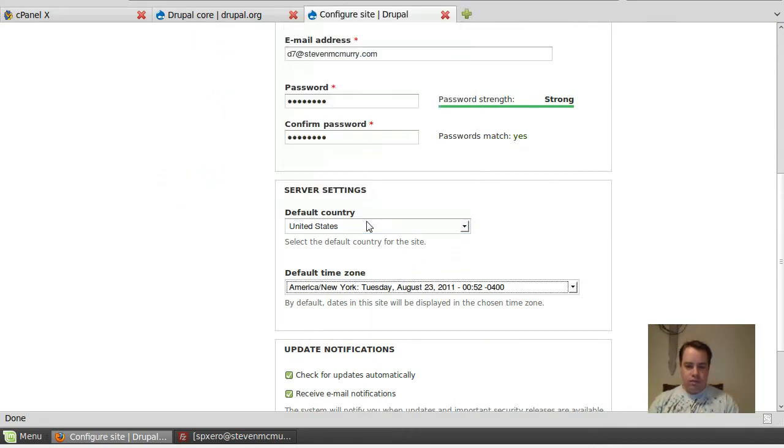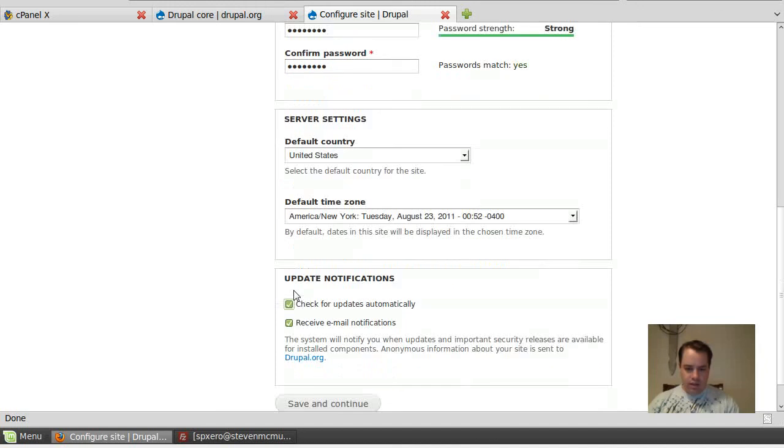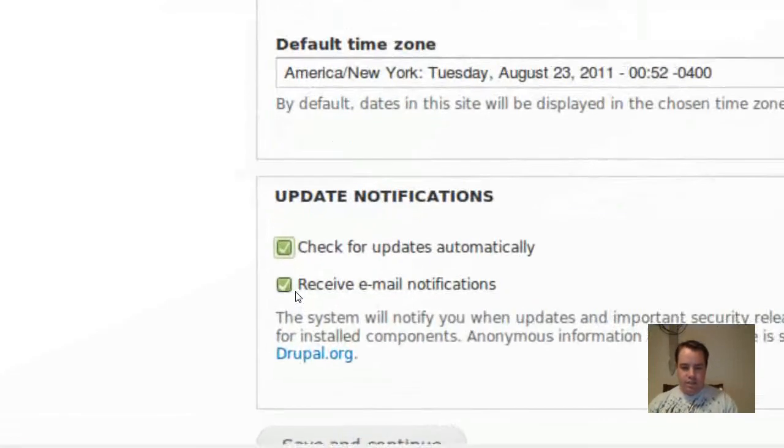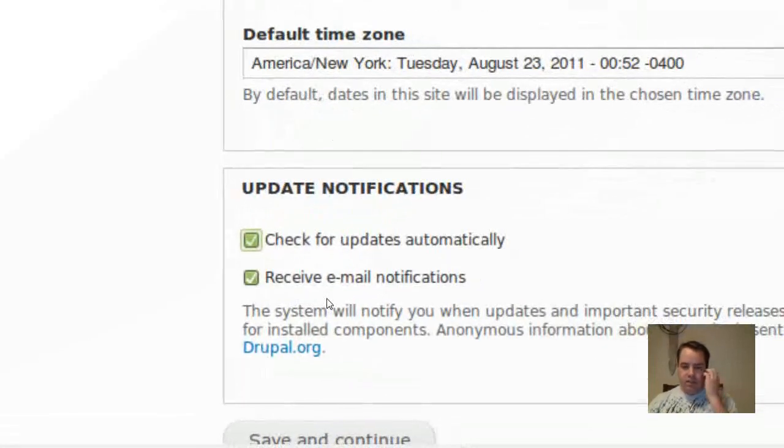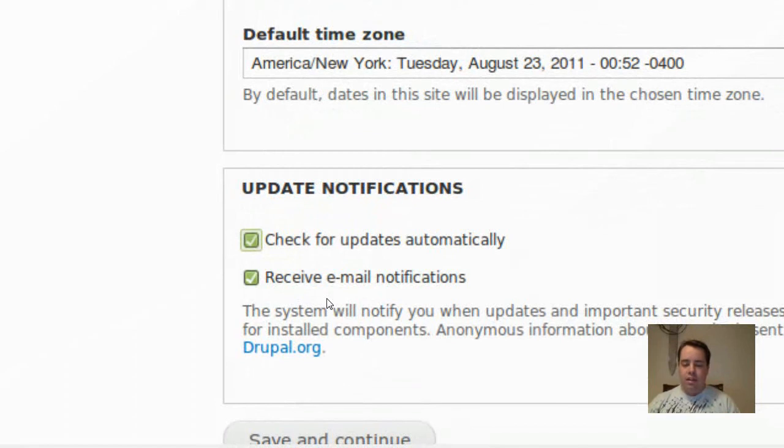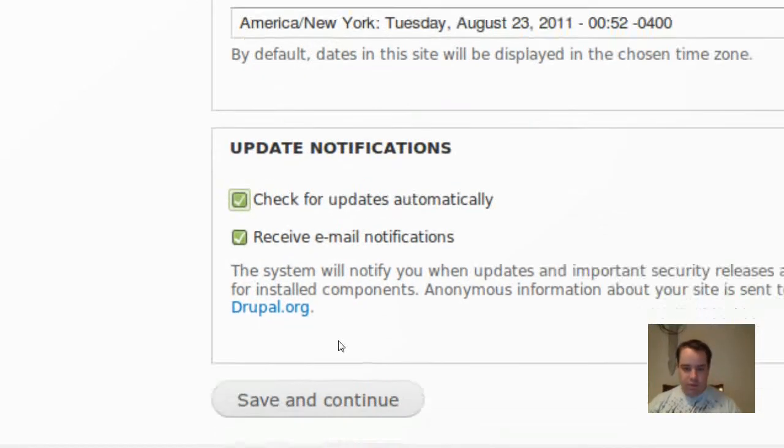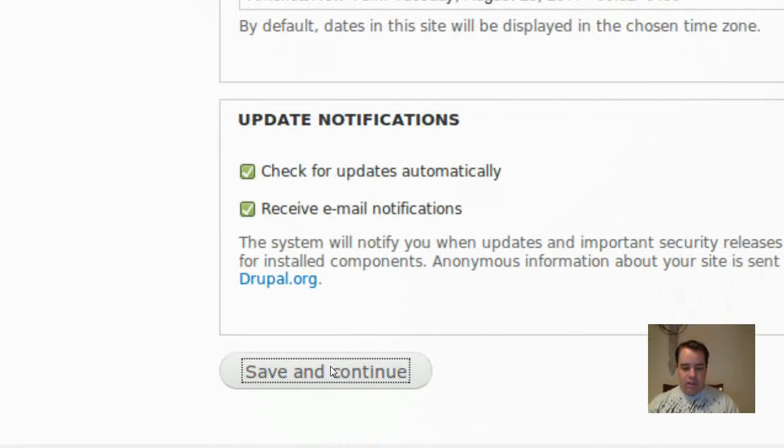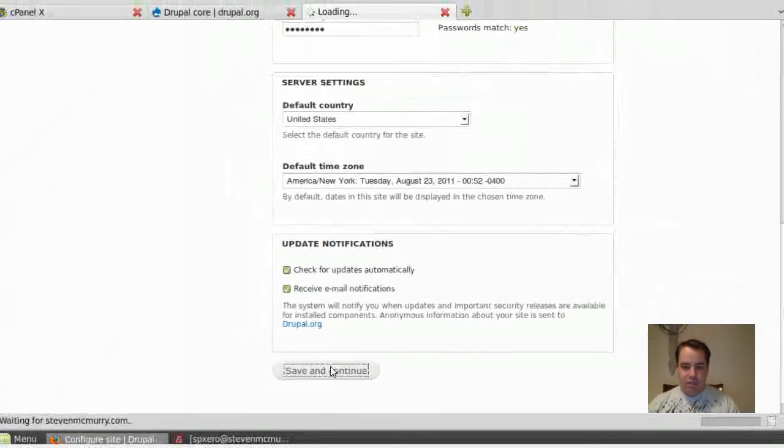And then I like to set it to check for updates and receive email notifications for my websites. I want to know when stuff is able to be updated. You don't have to, but obviously I like to do that.